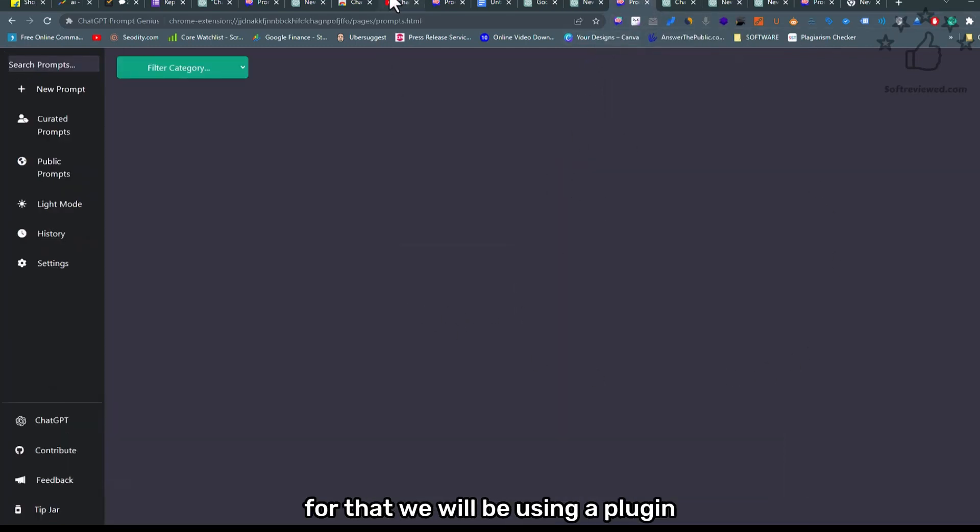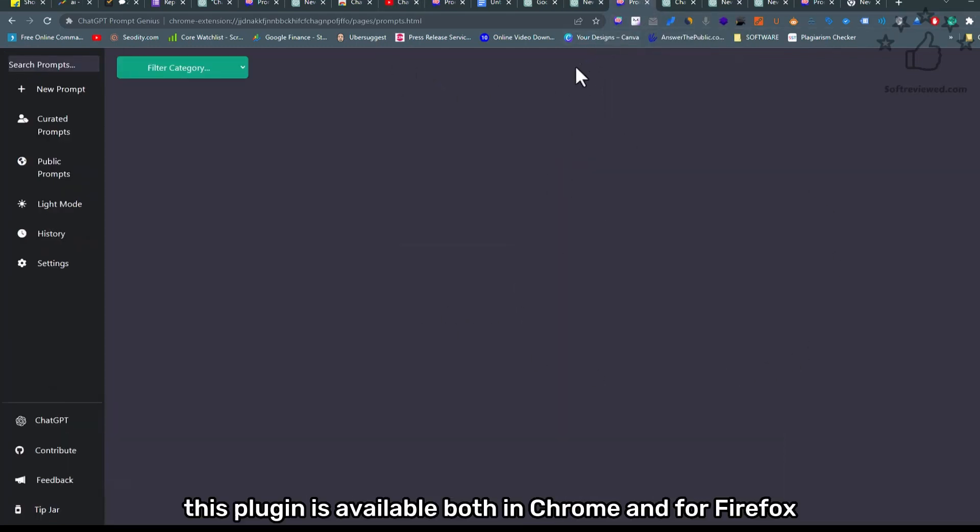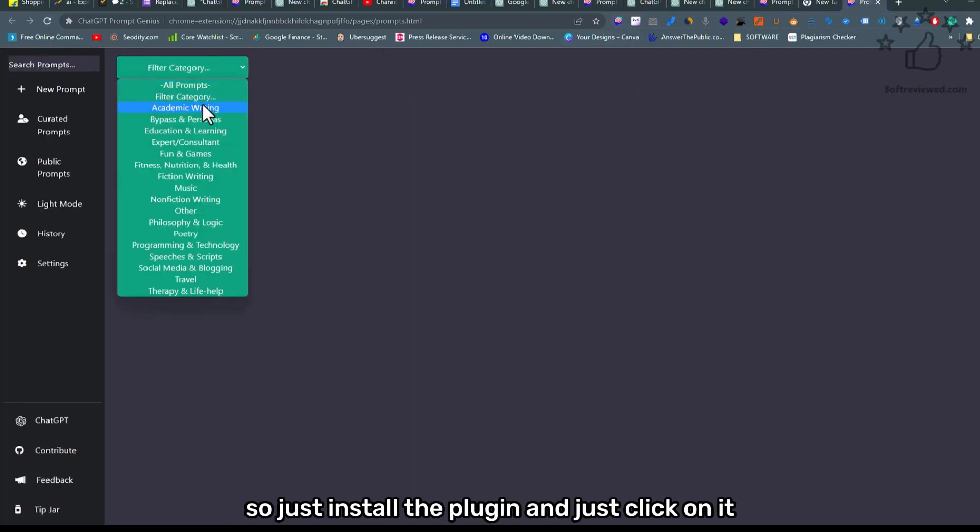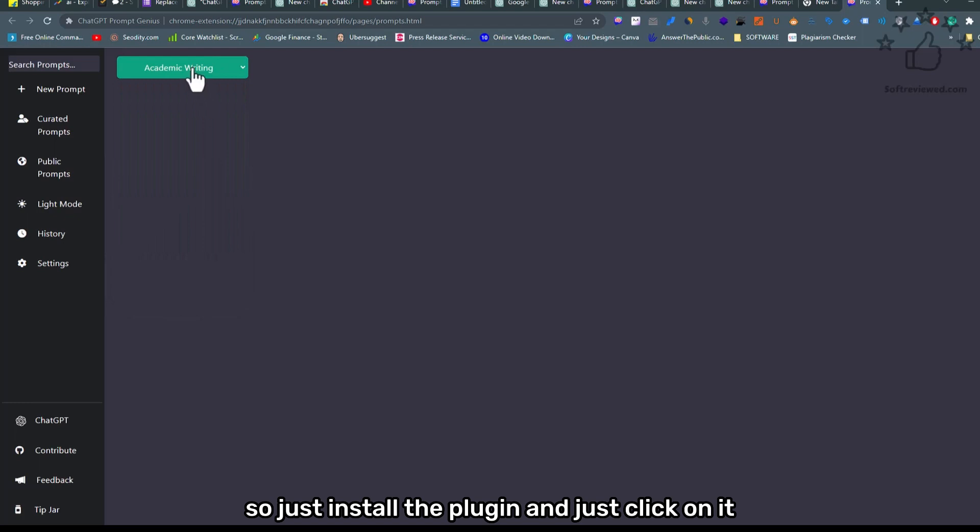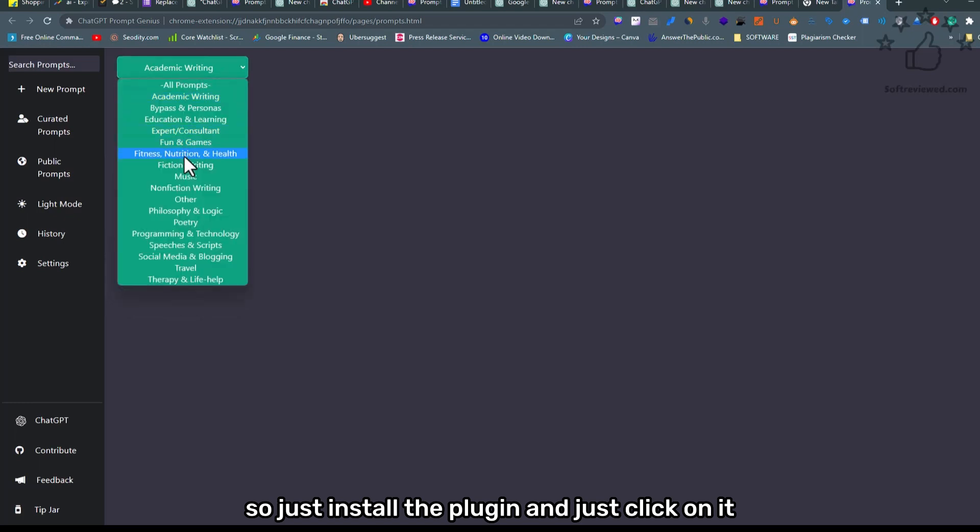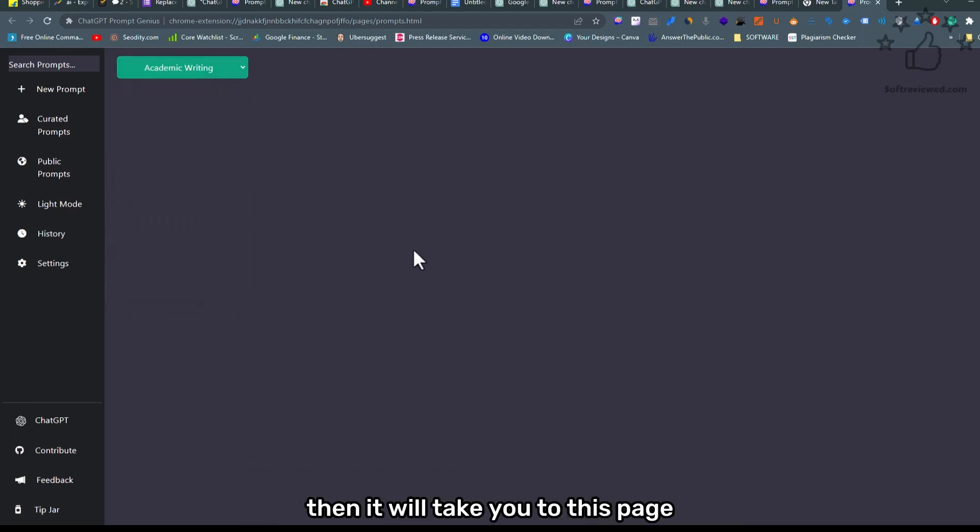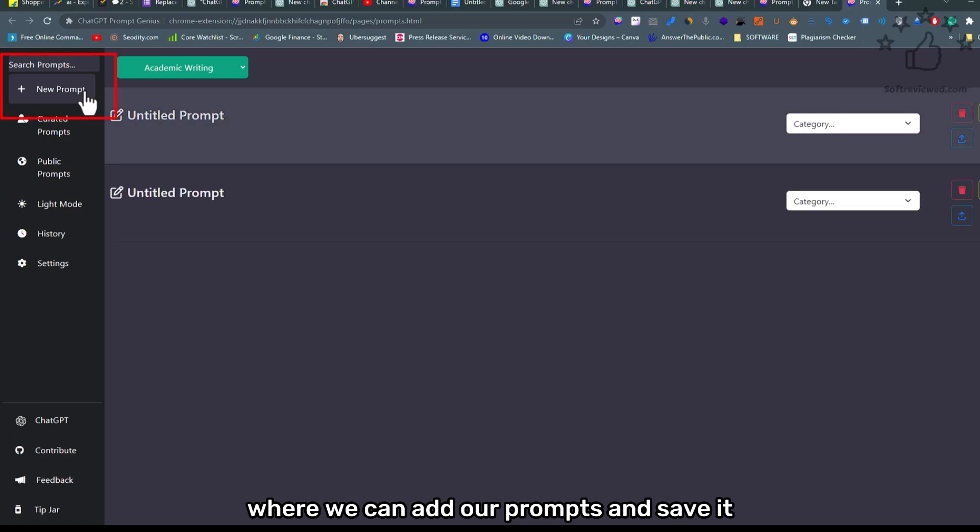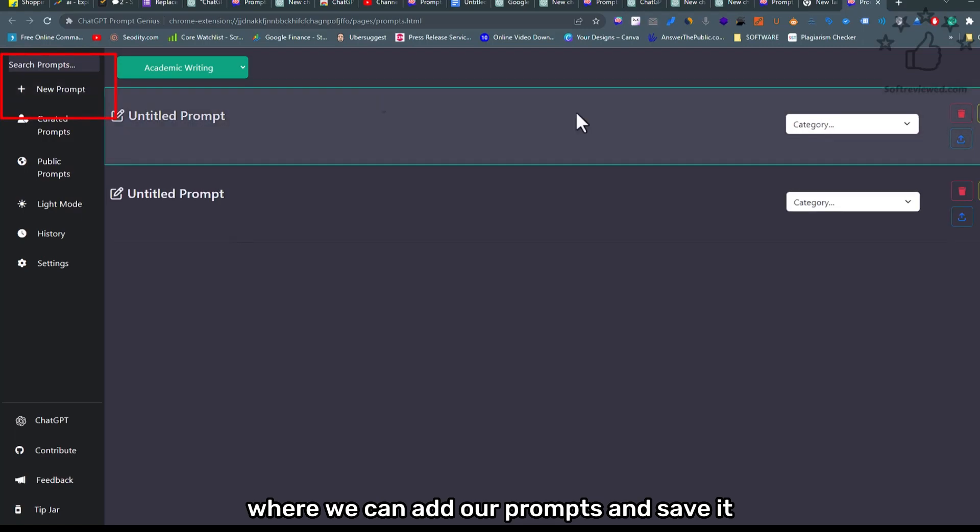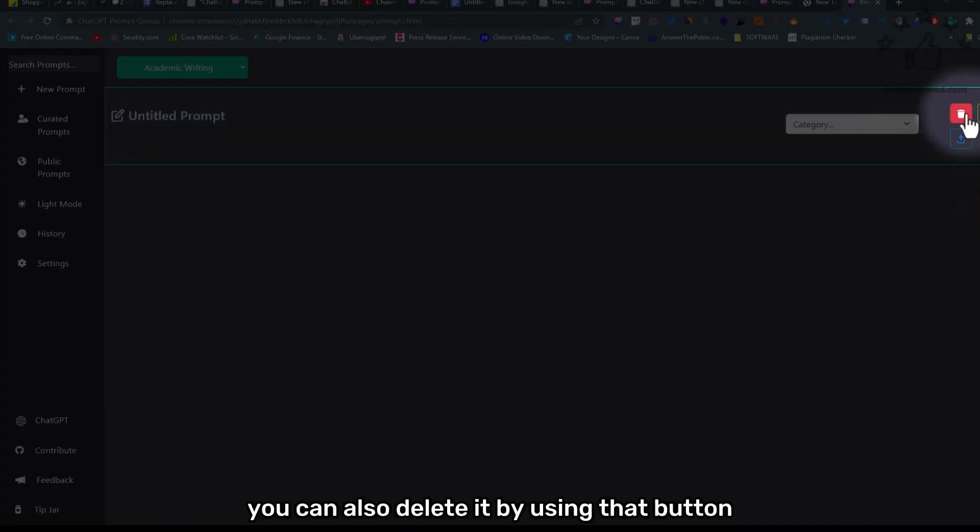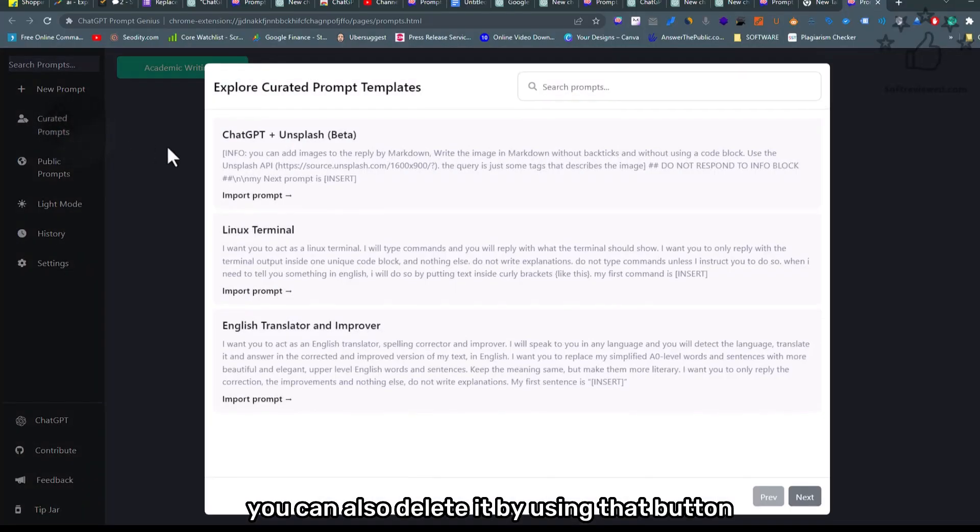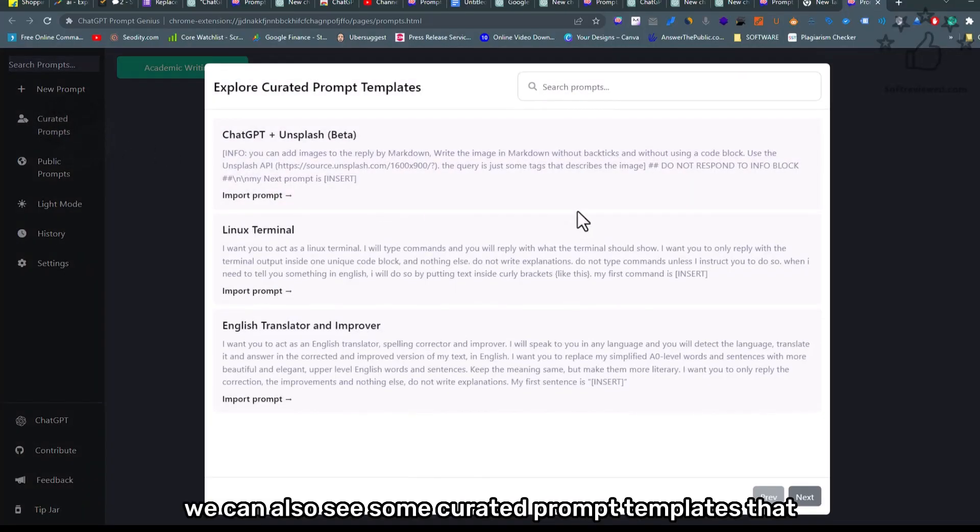For that, we will be using a plugin. This plugin is available both in Chrome and Firefox. Just install the plugin and then click on it. It will take you to this page where we can add our prompts and save them. You can also delete it by using that button. We can also see some curated prompt templates that this plugin offers.